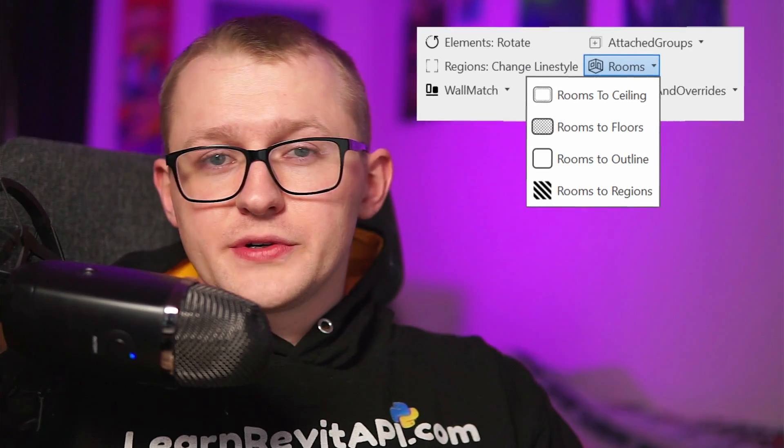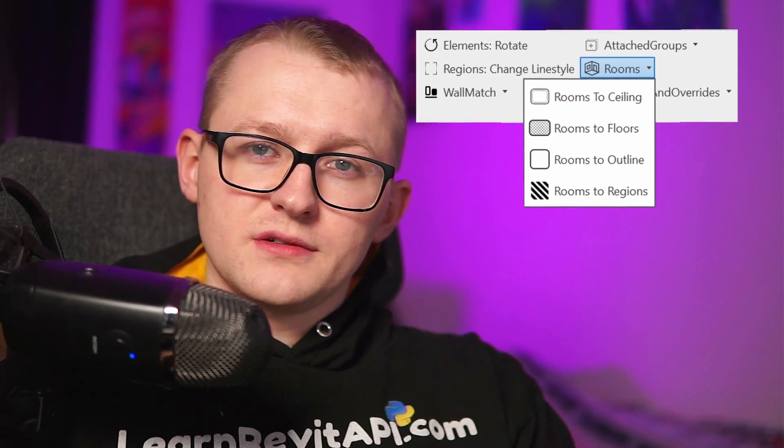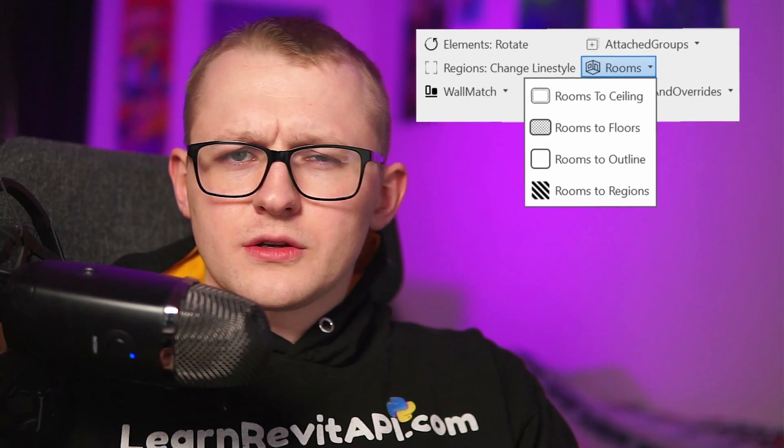Hi and welcome back everyone. Today I will be sharing with you a collection of powerful and free tools within EFTools that can convert room boundaries into other elements.